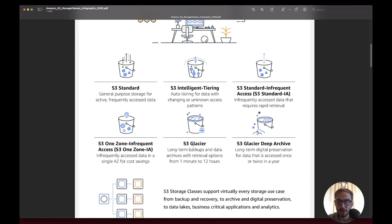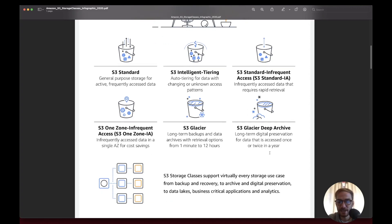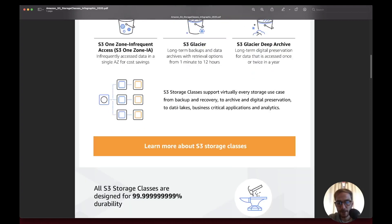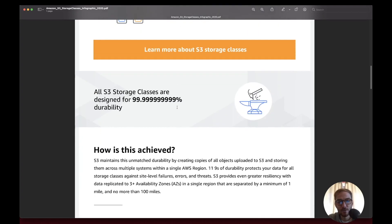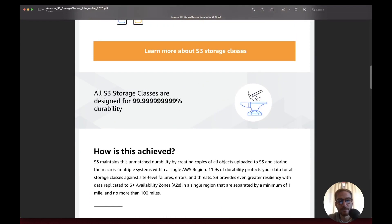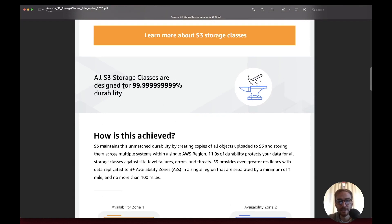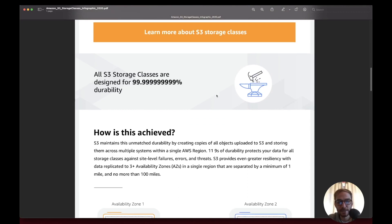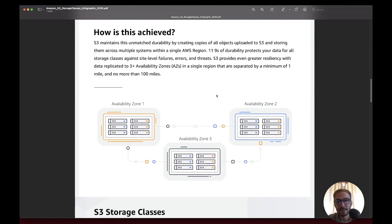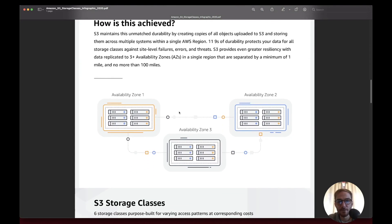Deep Archive is for long-term digital preservation for data that is accessed once or twice a year, usually for compliance data that needs to be stored for a long time. There are characteristics about S3 storage classes. They are designed for 11 nines durability, achieved by replicating data among three different availability zones.